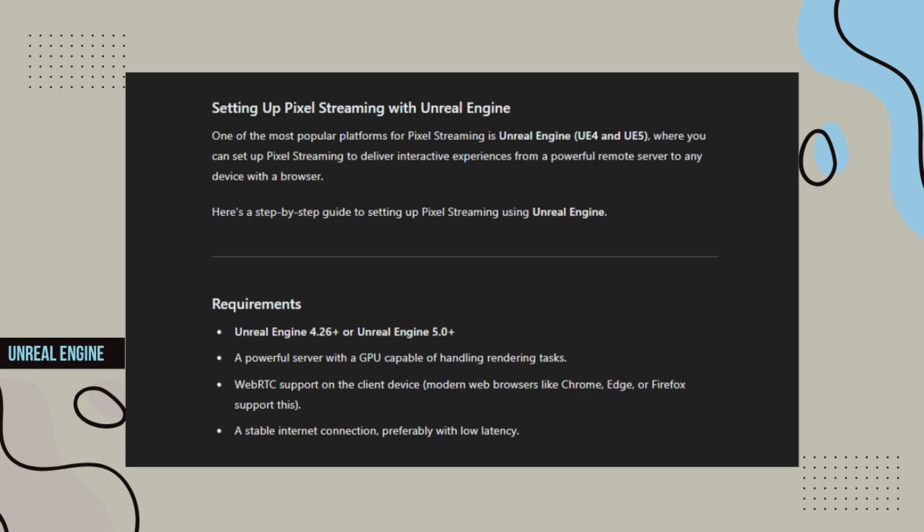Modern web browsers like Chrome, Edge, or Firefox support this. A stable internet connection, preferably with low latency.